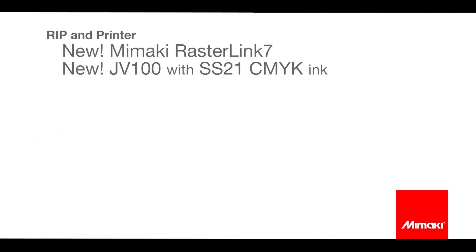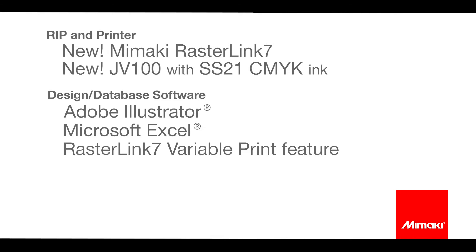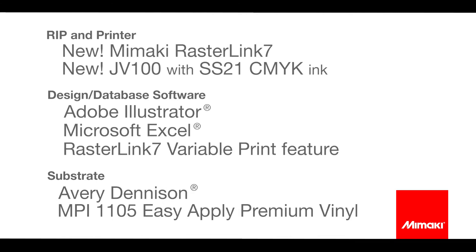For this technique I'll be using the new Mimaki Rasterlink 7 and printing on the new JV100 with SS21 inks. I'll be designing in Adobe Illustrator and Excel for database input, and I'll be finishing the design in Rasterlink's new variable print function. Thank you to Avery Dennison for supplying us with MPI 1105 Easy Apply Vinyl for the prints.